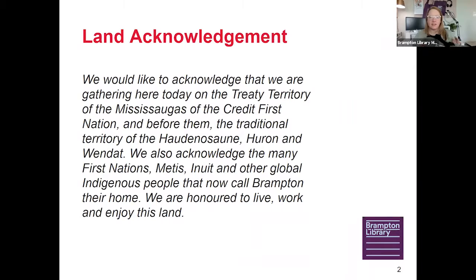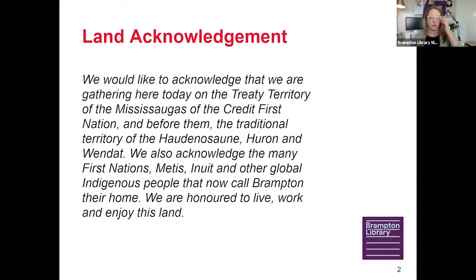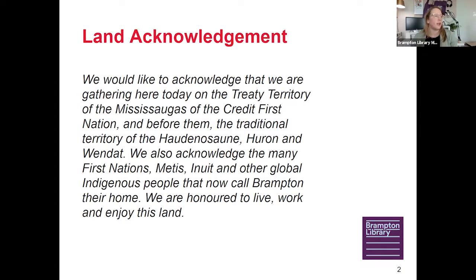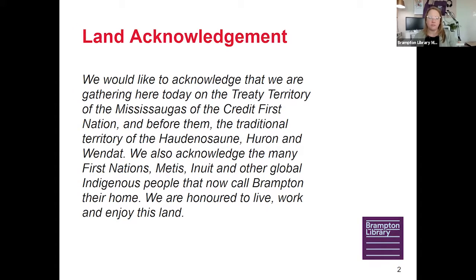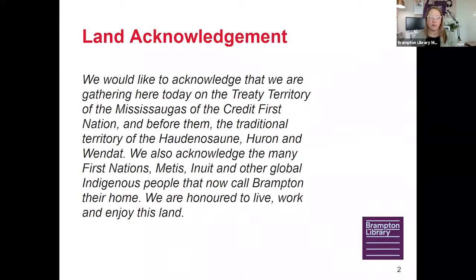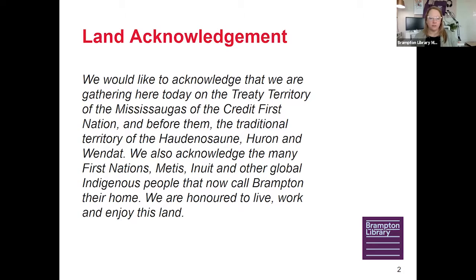Before we begin today's session, I would like to acknowledge that we are gathering here today on the Treaty Territory of the Mississaugas of the Credit First Nation and before them the Traditional Territory of the Haudenosaunee, Huron, and Wendat. We also acknowledge the many First Nations, Métis, Inuit, and other global Indigenous people that now call Brampton their home. We are honored to live, work, and enjoy this land.